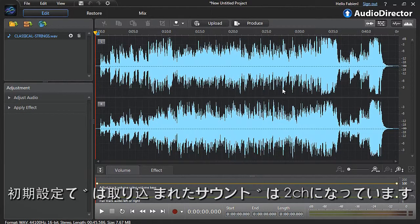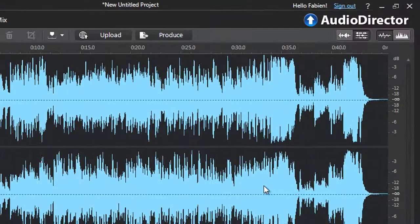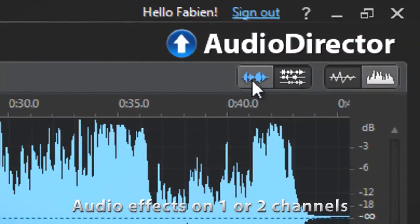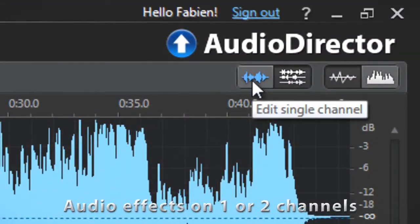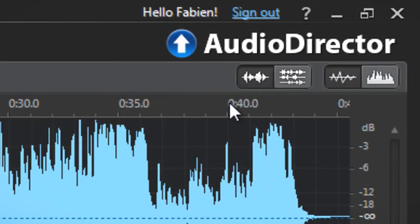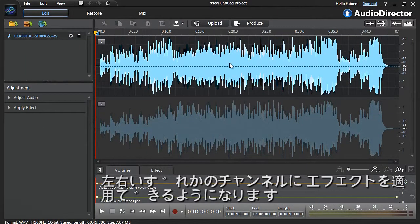After importing your video or audio file, by default, AudioDirector displays the audio with two channels. You have the option of adding audio effects to only a single channel. Click the Edit Single Channel button at the top. Then select the channel you want to enhance by clicking it on the screen.